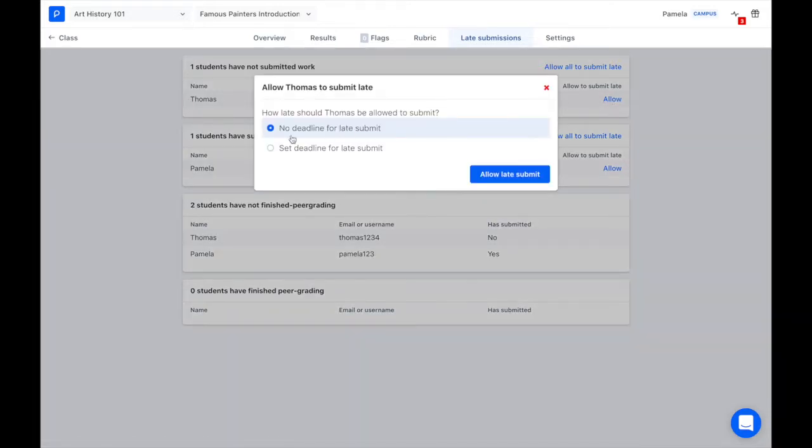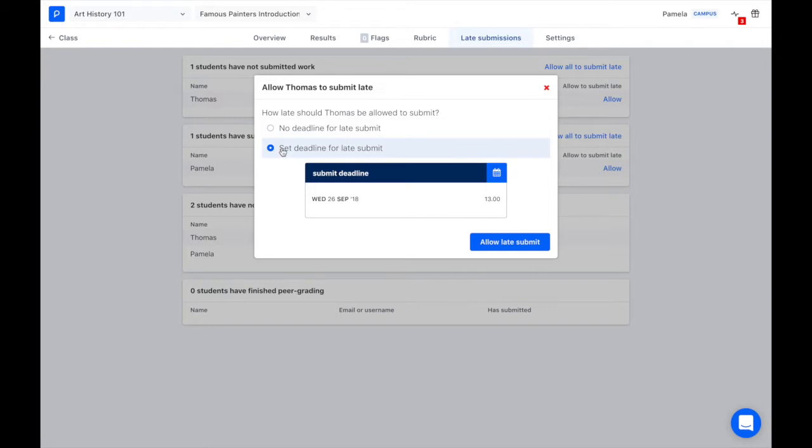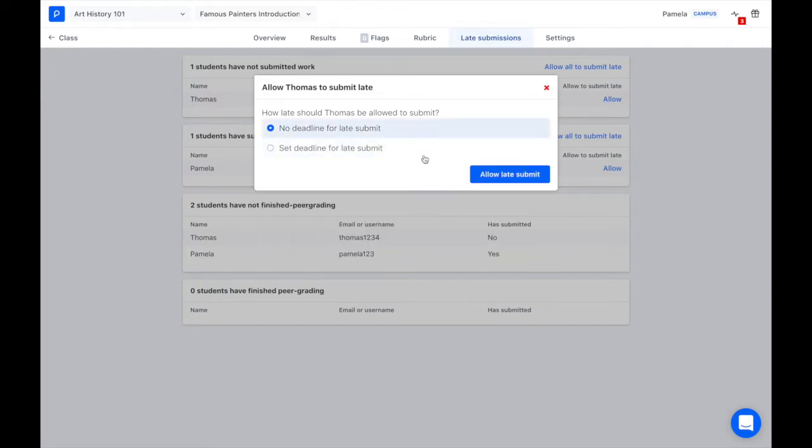Here I can set a deadline if I'd like, or choose to have no deadline.